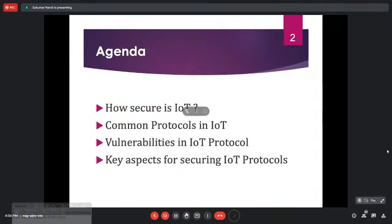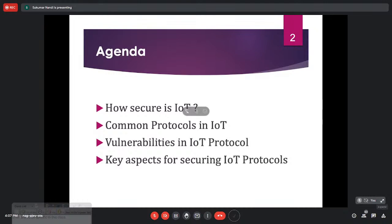My agenda for this talk includes: how secure is IoT, what are the common protocols available in IoT, what kinds of vulnerabilities exist in these protocols, and key aspects of securing IoT protocols. Please note that slides are prepared from internet-available material, so you can find similar content online as well. For more in-depth coverage, you need to talk to me or our group.